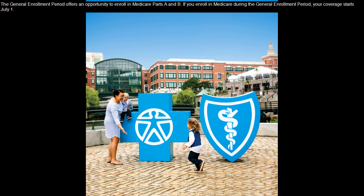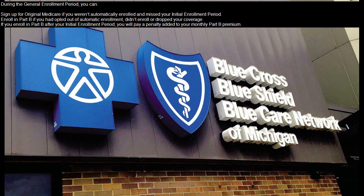The General Enrollment Period offers an opportunity to enroll in Medicare Parts A and B. If you enroll in Medicare during the General Enrollment Period, your coverage starts July 1. During the General Enrollment Period, you can sign up for Original Medicare if you weren't automatically enrolled and missed your Initial Enrollment Period.